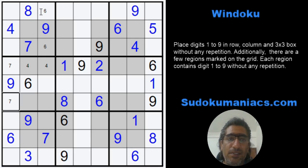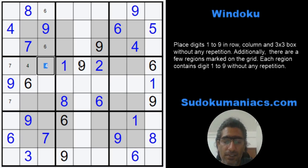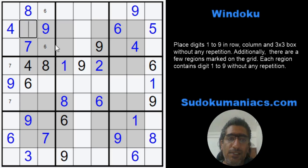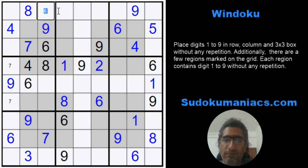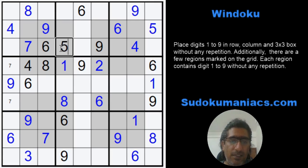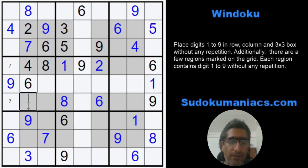Sevens will be here by classic rule. Now for eight in this region: cannot be here, cannot be here because we already got the eight in the column, so this cannot be an eight - this has to be an eight. Four and six: not here, not here, not here, so this will be a six. The sixes are complete. This five cannot be here, so this is a five, and I require two and three to fill up this region - I got a three, so that's a two and a three.